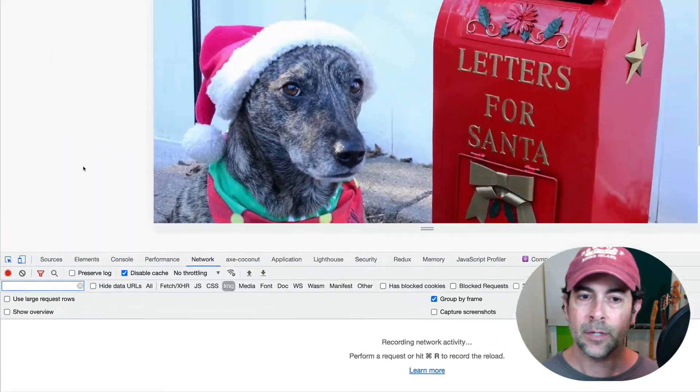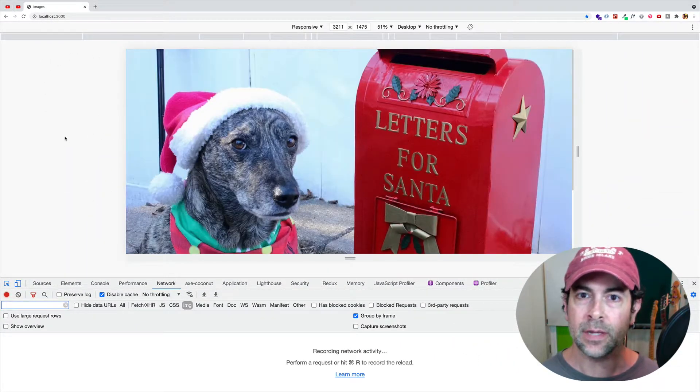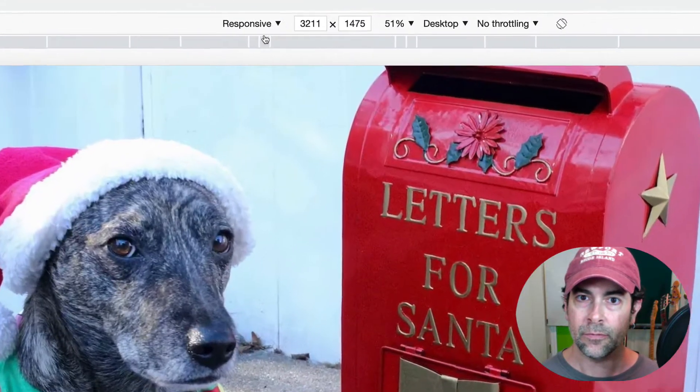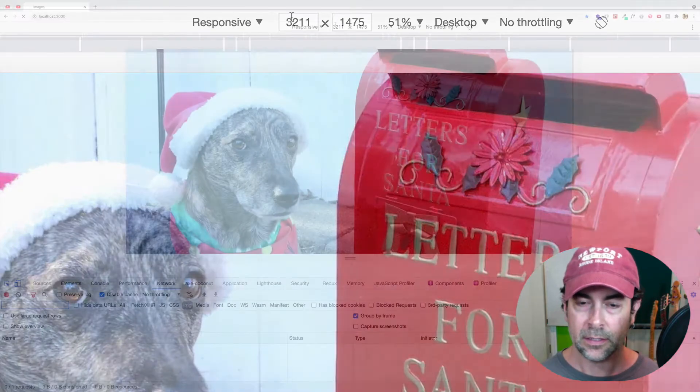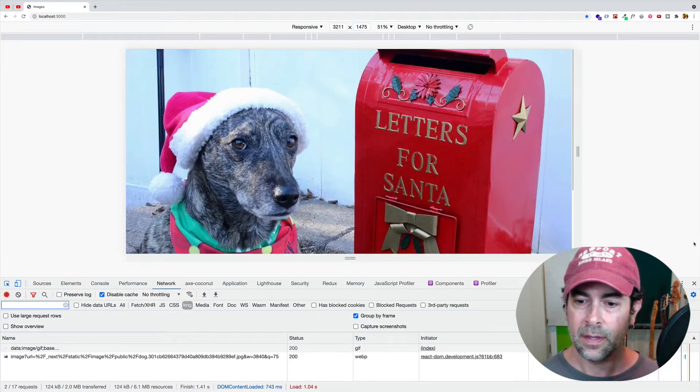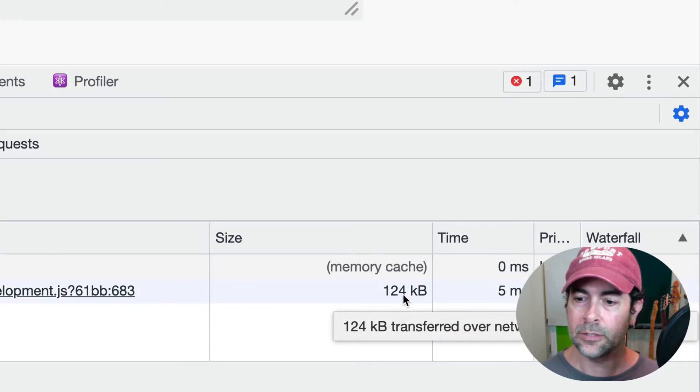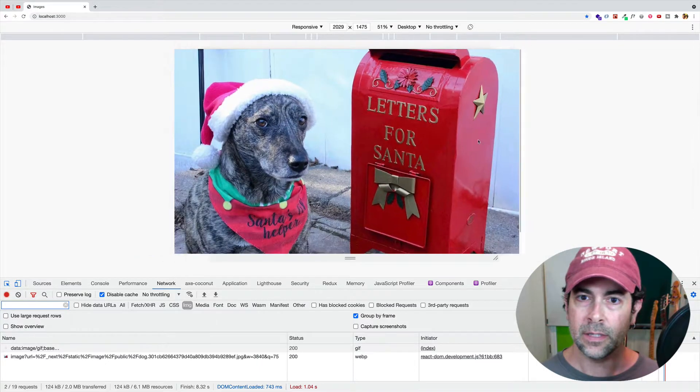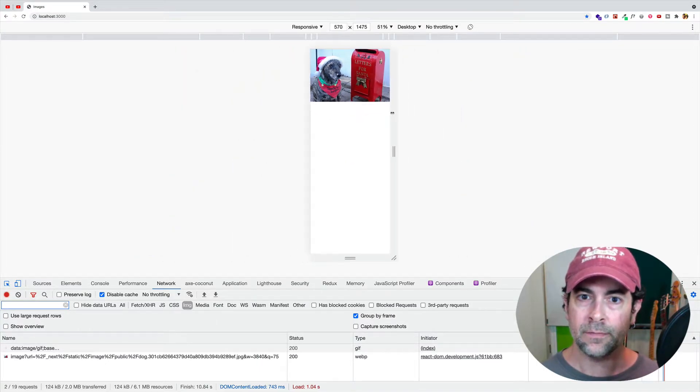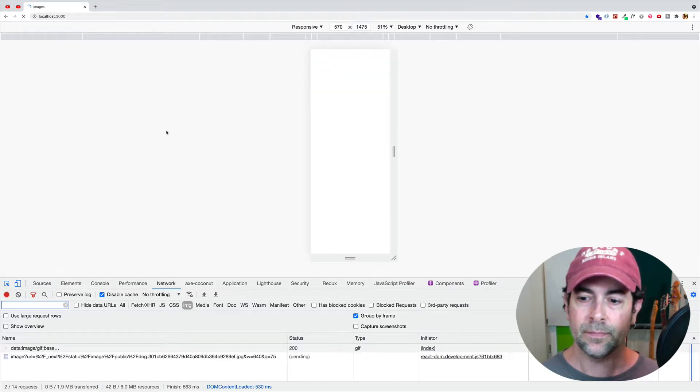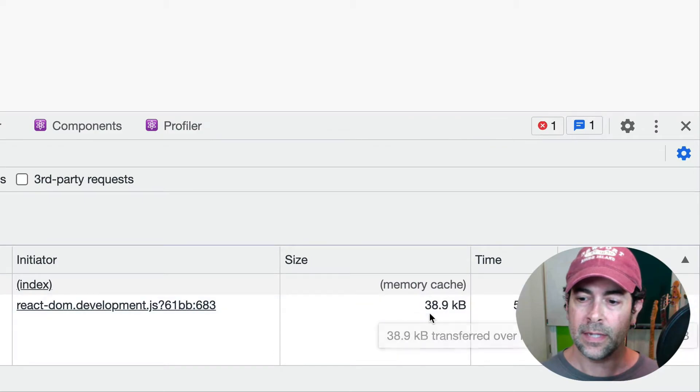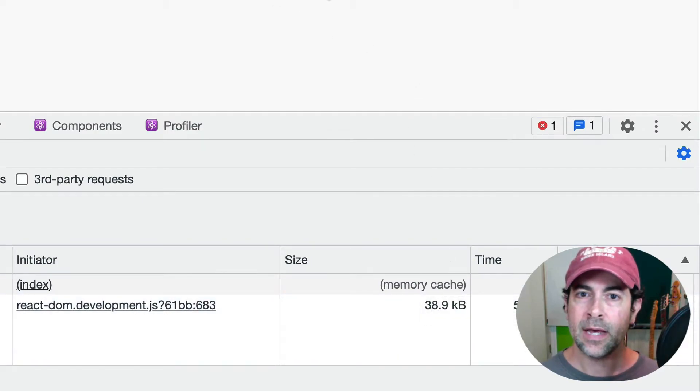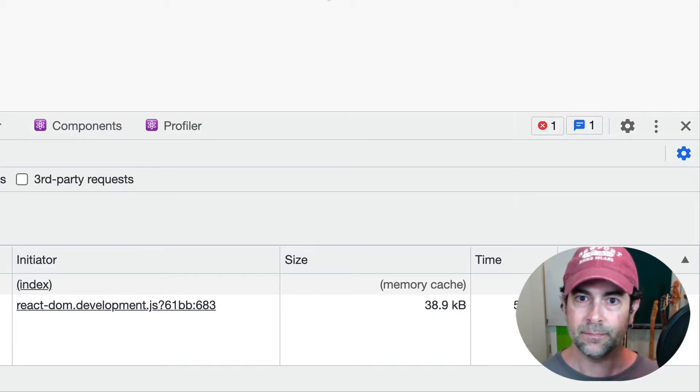Let's actually clear this information in the network tab. And I'm going to refresh. And let's take a look at the actual image size that gets downloaded here. So this is going to be at a large size, 3,211 pixels wide. Let's refresh. And we can see that it downloaded a 124 kilobyte version of the image. But now let's go and let's say that we started off on a small mobile device. Let's clear. And let's refresh again. And notice this time that we only downloaded a 38.9 kilobyte image. So Next.js is serving up only the image size that's needed by the viewport.